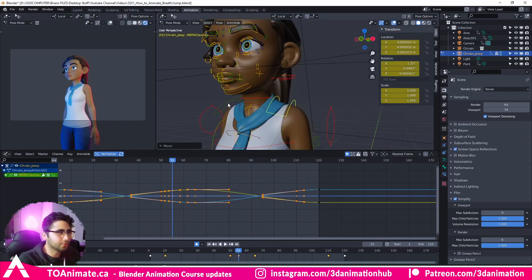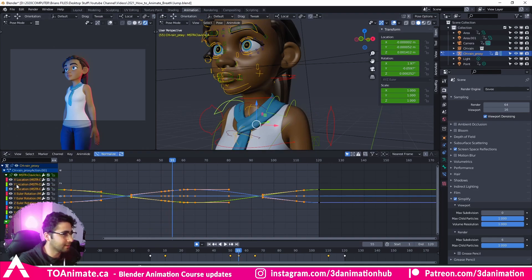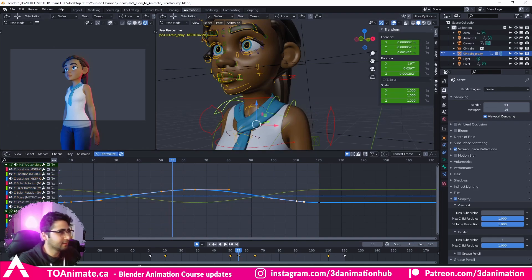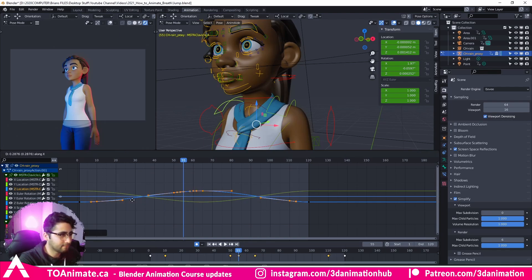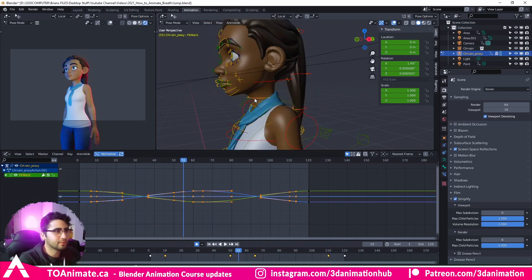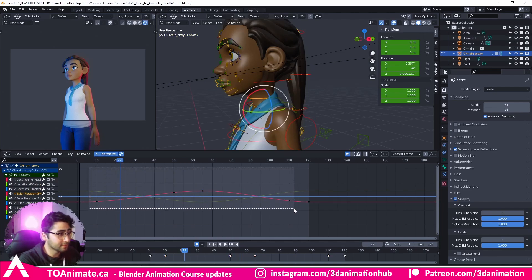Next, I'm going to click on the shoulders — I believe that is Translate Z — and I'm going to delay this by a single frame as well. Then I'm going to press on the neck, and that's a Rotate X. I'm going to delay the Rotate X of the neck by two frames.